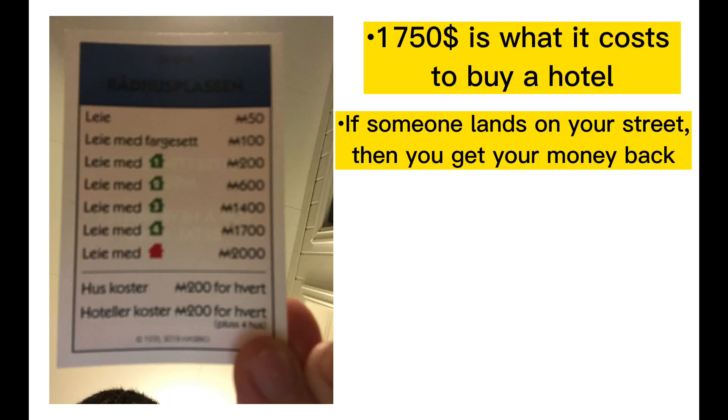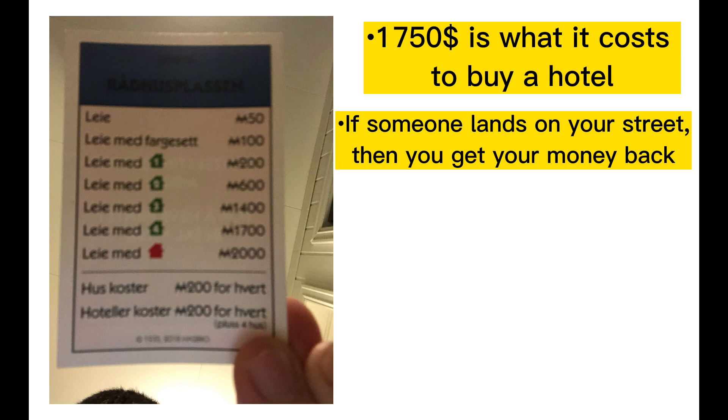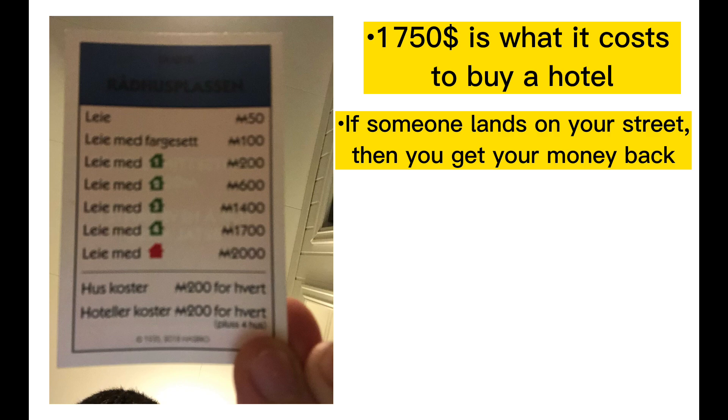It's also important to know with color sets when you will get your money back of people landing on it. So I took the blue one for instance and the 1750 Monopoly money is what it costs to buy both the color set and a hotel. And if someone lands on the street one time then you get all your money back.